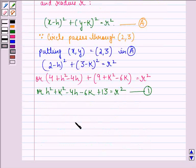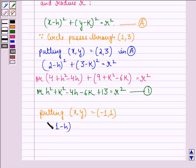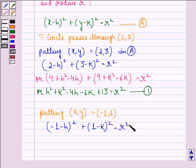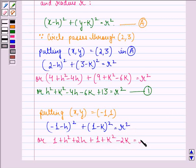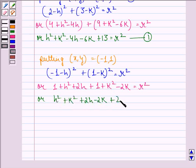Now, it is given that the circle also passes through the point (-1, 1). Putting x, y as (-1, 1) in equation (a), we get: minus 1 minus h, the whole square, plus 1 minus k, the whole square, equals r square. Expanding: 1 plus h square plus 2h plus 1 plus k square minus 2k equals r square, or h square plus k square plus 2h minus 2k plus 2 equals r square. We call this equation 2.